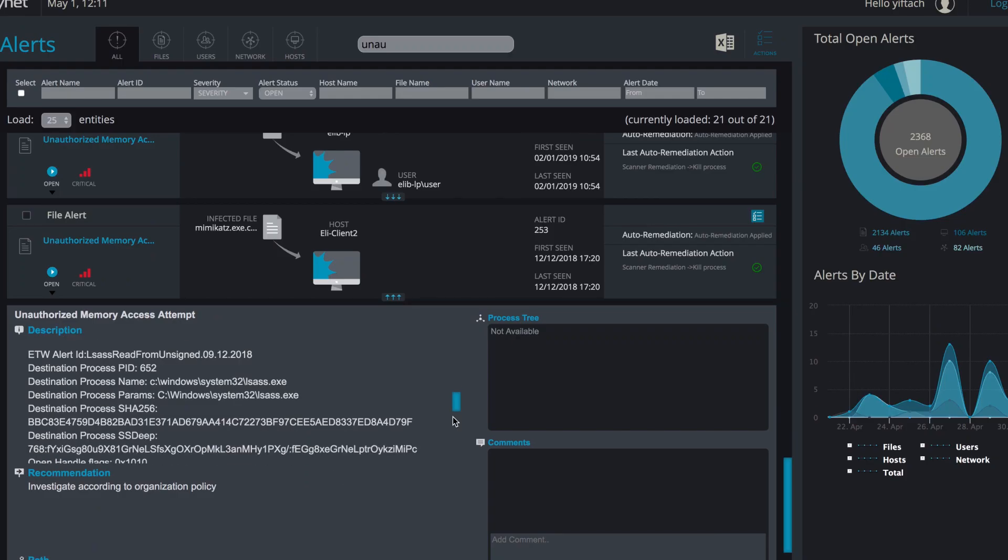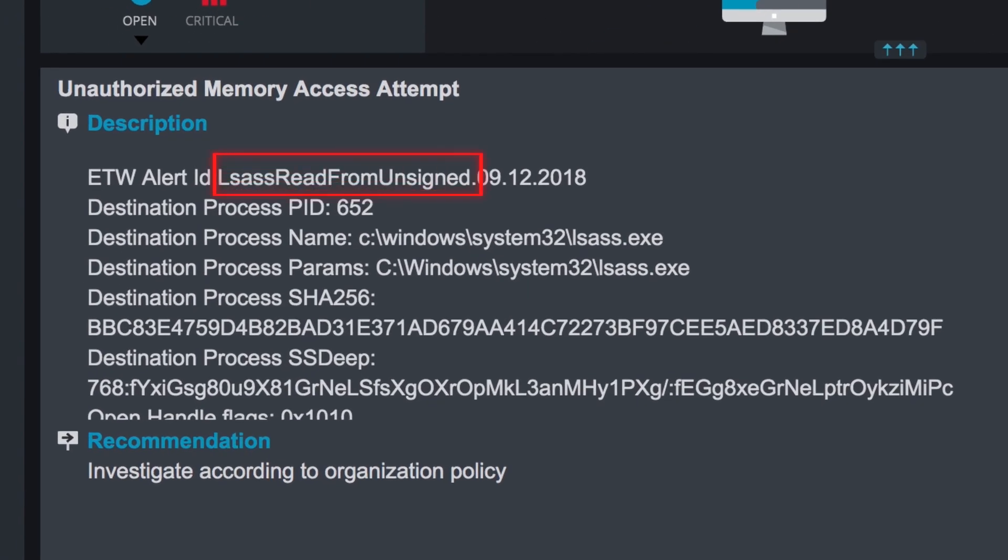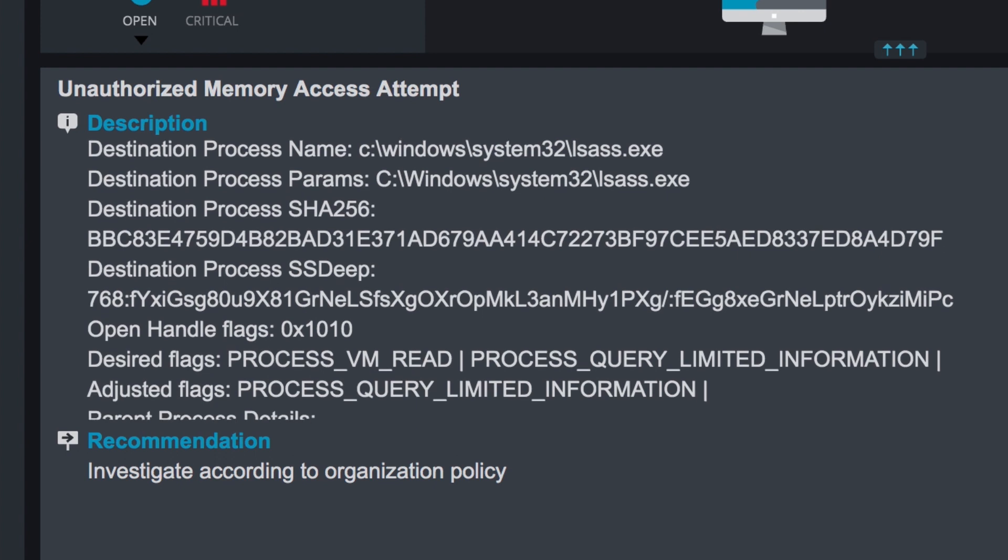Here you can see what happened. Mimikatz tried to read from LSAS where the user account credential hashes are stored. Since Mimikatz isn't one of the defined processes that have been whitelisted to access LSAS, it triggered an alert.